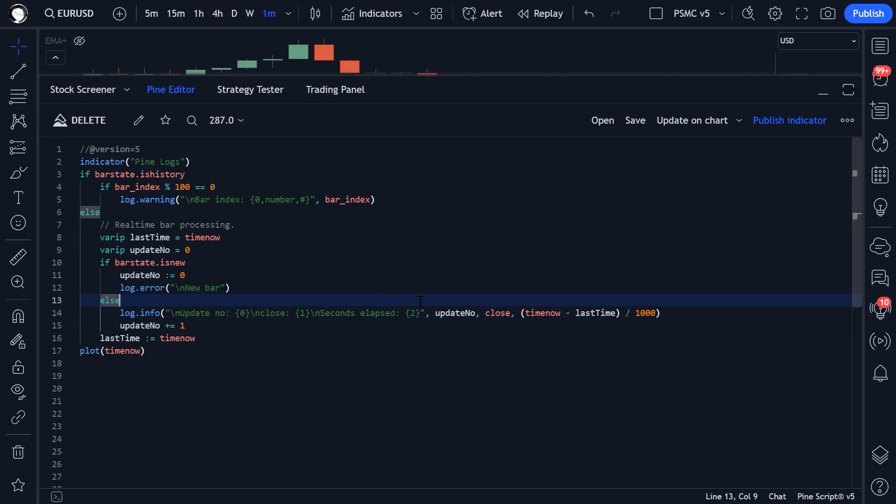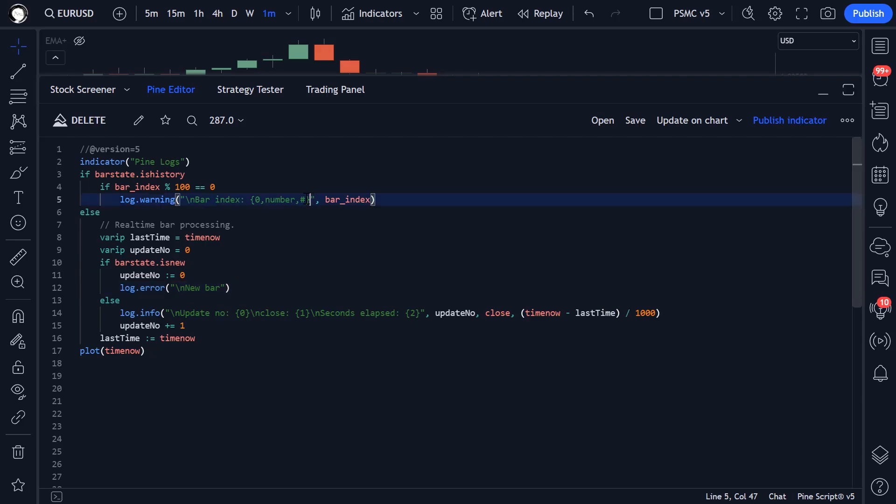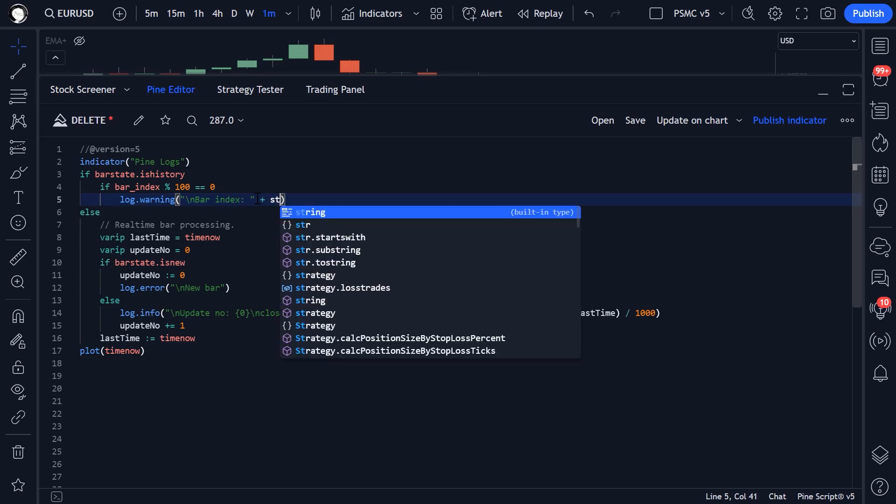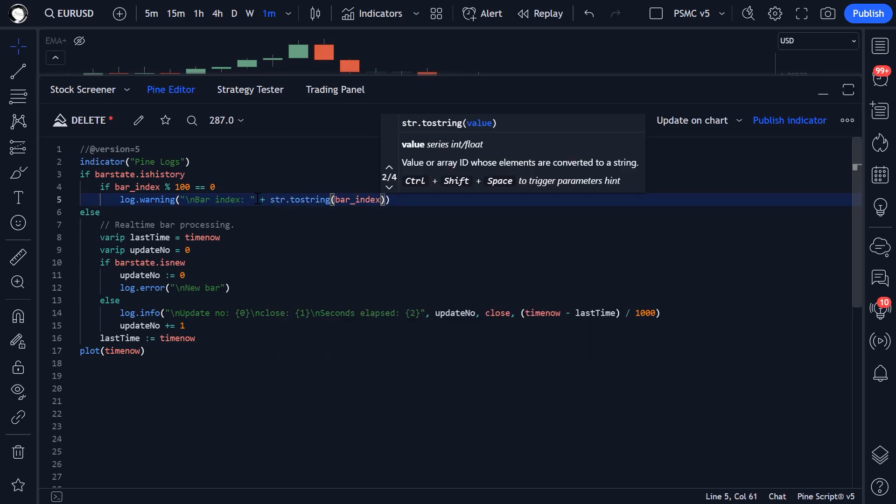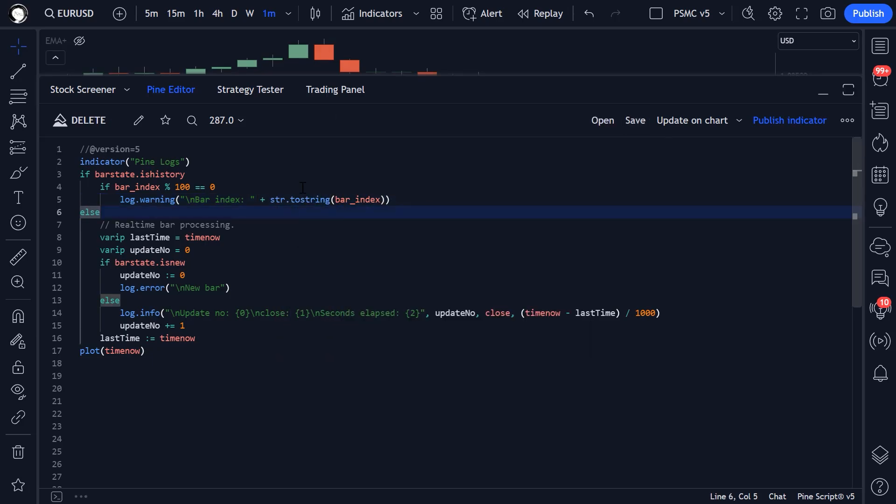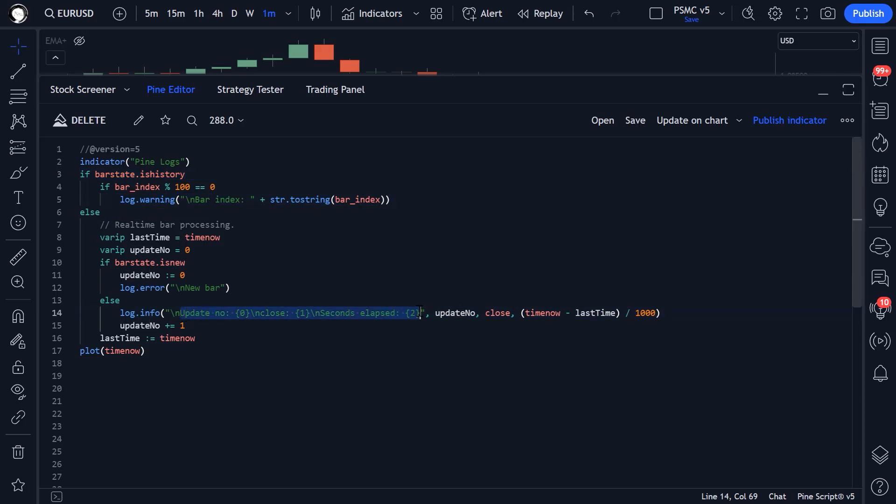But you don't need to do this if you don't want to. You could just pass in something like this. Plus str.2 string bar index. That will do exactly the same thing. But if you are comfortable with slightly more advanced text formatting options, you have these options here for quickly and easily plotting lots of number information into the log functions.